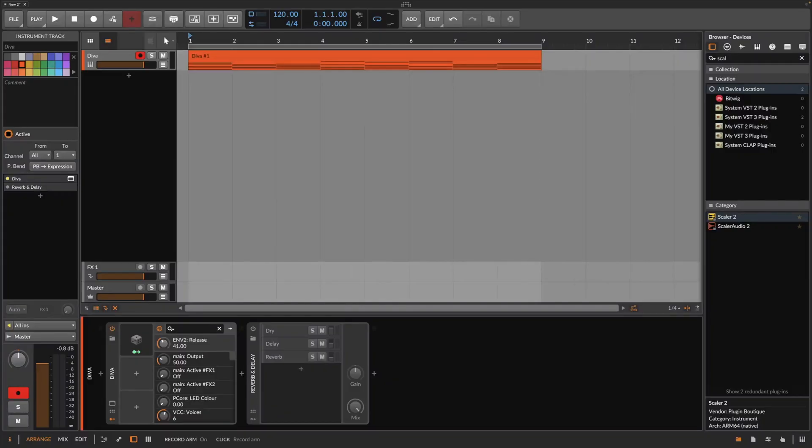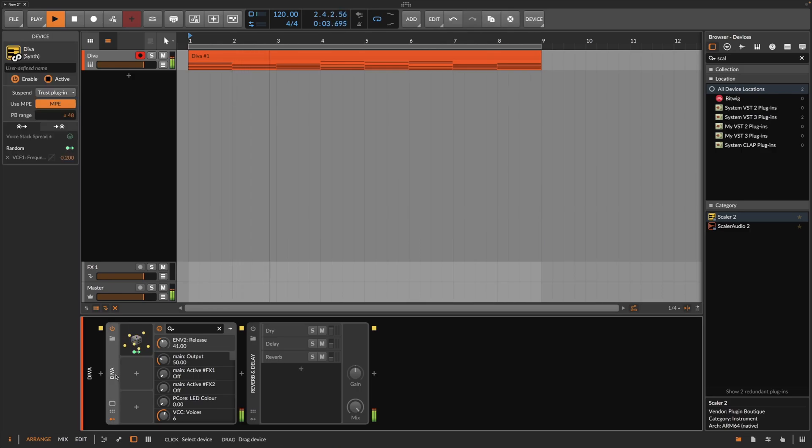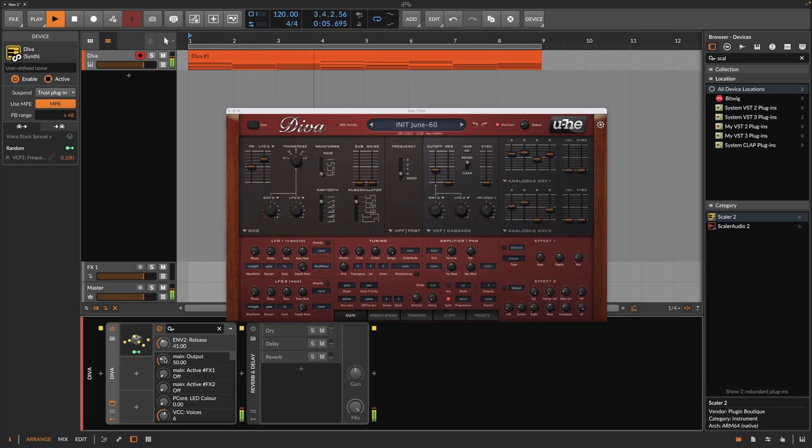The best part is that Bitwig already implemented the new standard as of beta version 5. So let's see how this actually sounds.